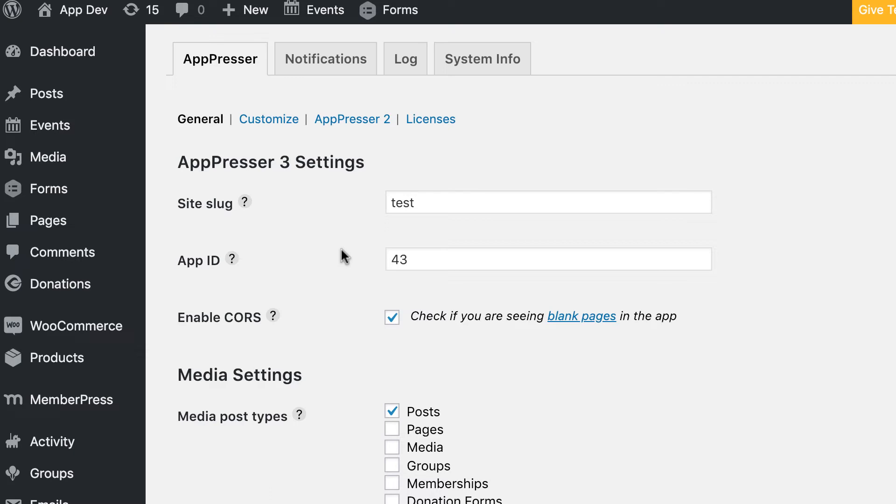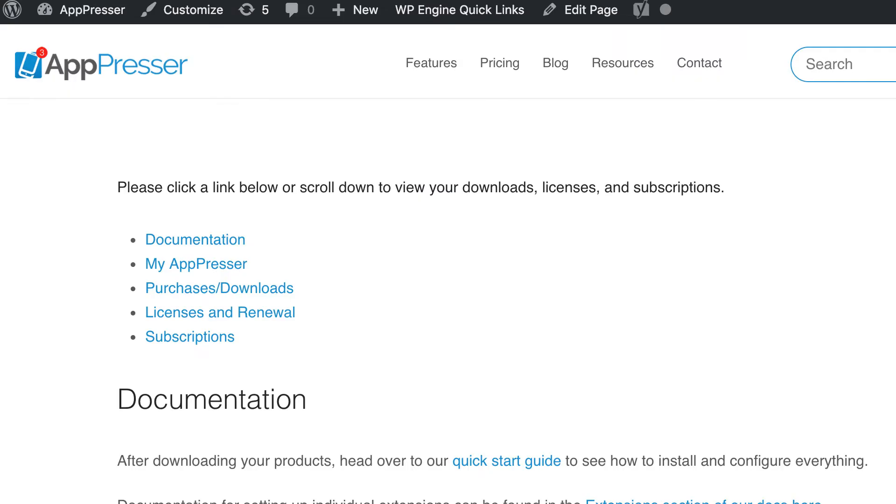You can also add any extensions, such as the theme or the app push plugin, app community, app commerce, or whatever it is, to your site. To do that, visit your account page on apppresser.com. Go to apppresser.com/account, and you'll see your download links and your license keys.